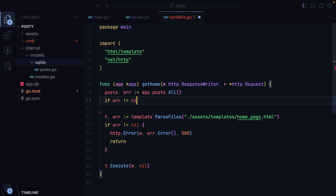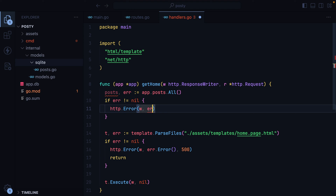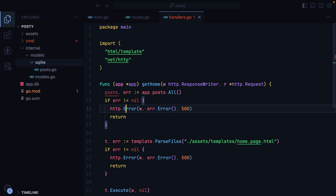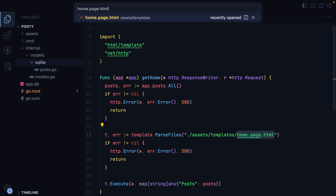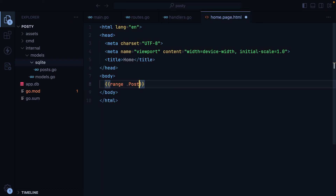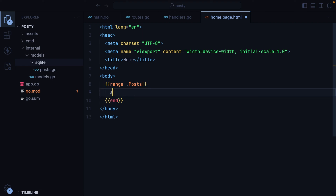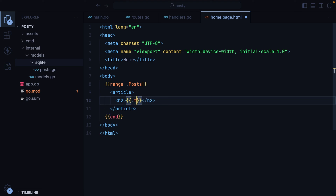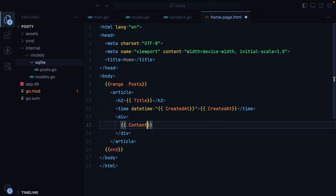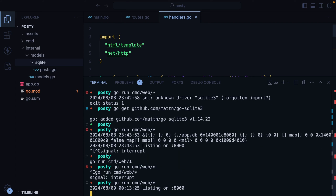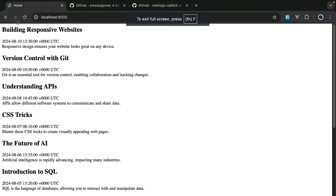Now inside our getHome function, we should be able to access app, which in turn allows us to access the postModel. So here we should be able to do posts, error equals app.posts.All. Then we'll check if we have an error — we'll do http.Error, pass it the writer, the error message, and 500. Otherwise, we'll take the posts and pass them to our home template using map[string]any with posts equal to posts. I'll go ahead and open up the home page — here we'll do range posts, looping through them. We'll have article, h2, title, time, created_at, and then another div for the content. If we restart the server and go in the browser and refresh, here are our posts.